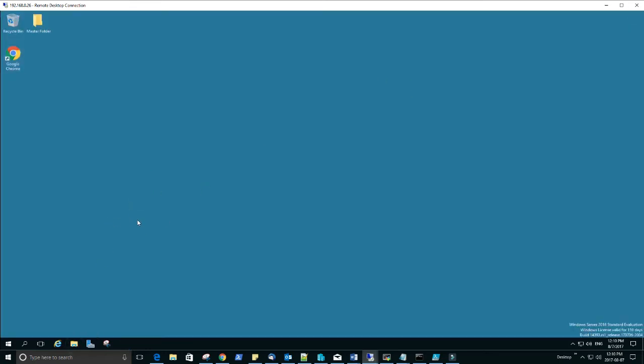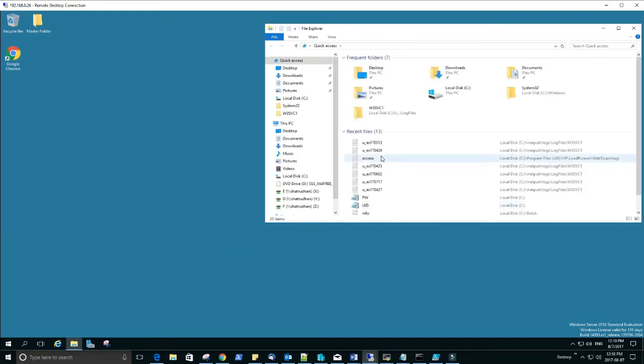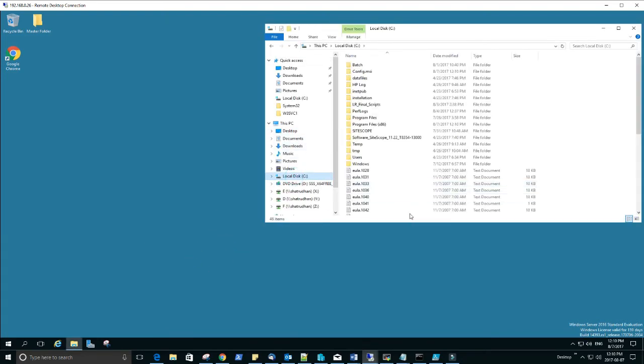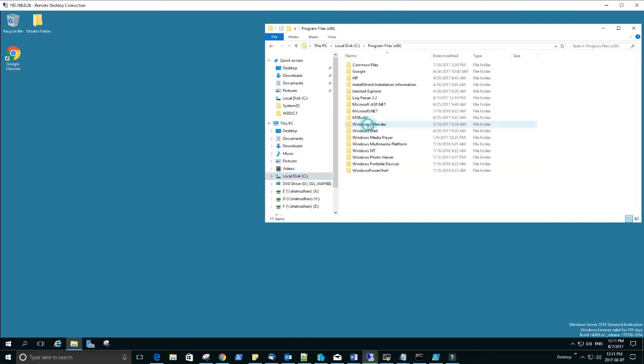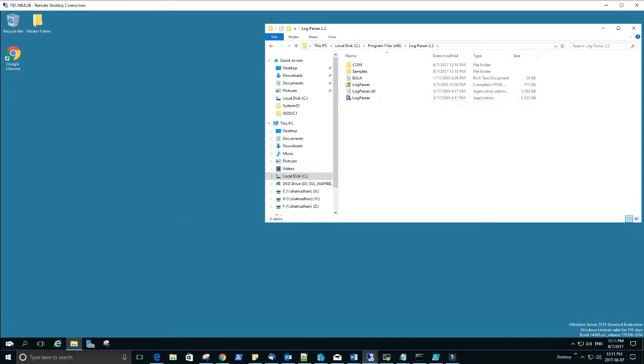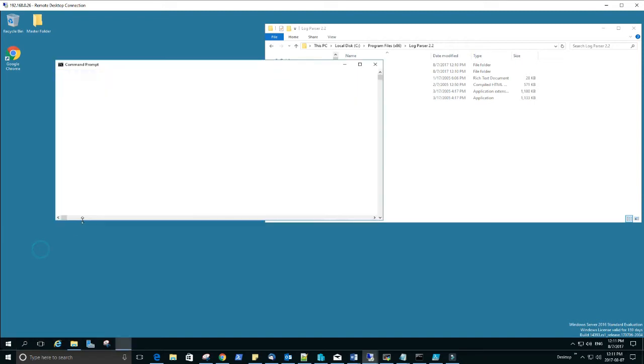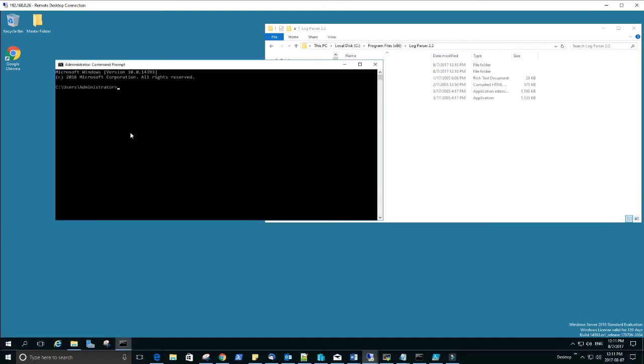Open file explorer, C drive, this one. LogParser, so this is the LogParser. I'll show you something here. When you launch the command prompt...